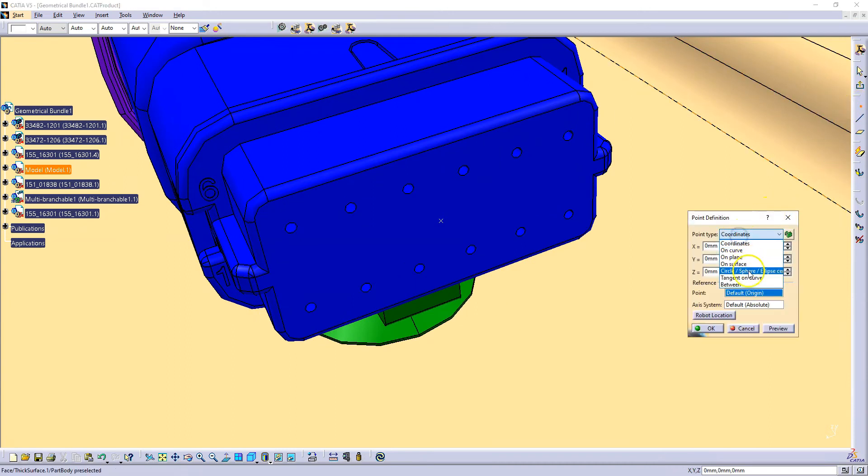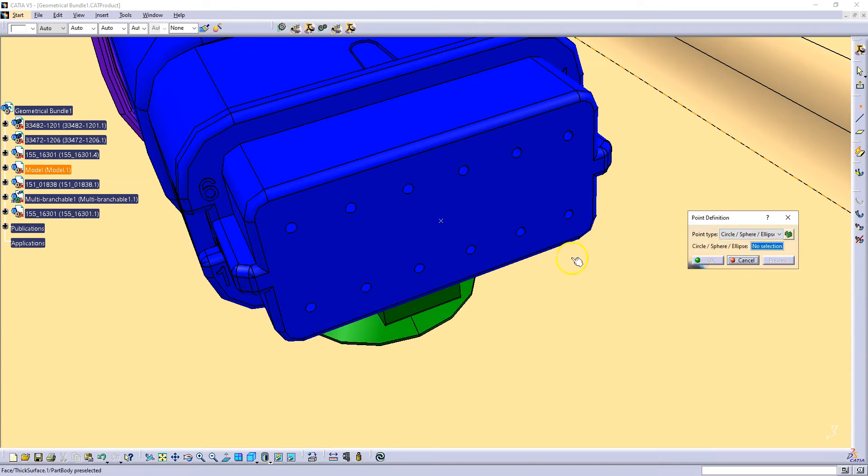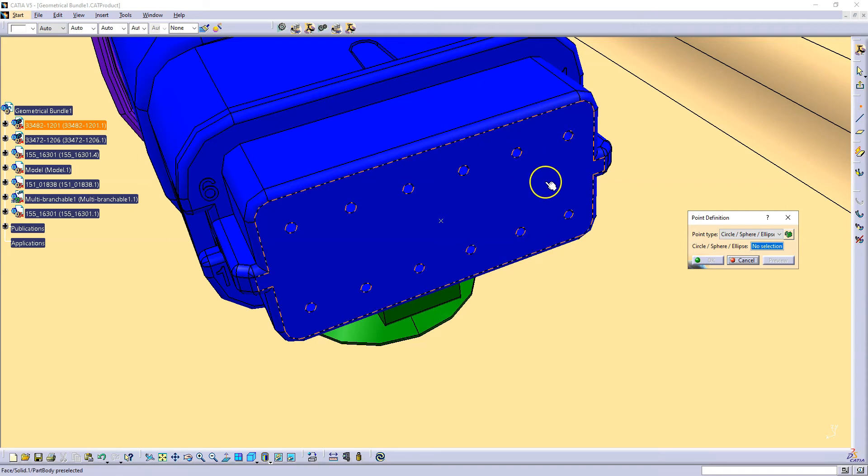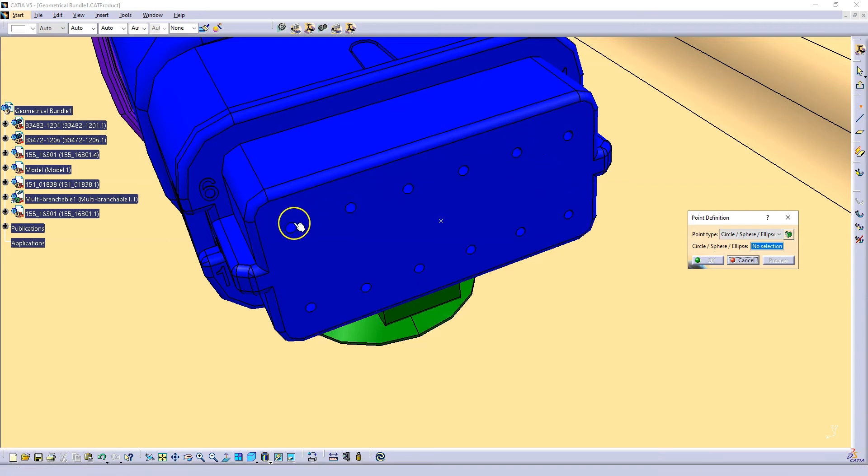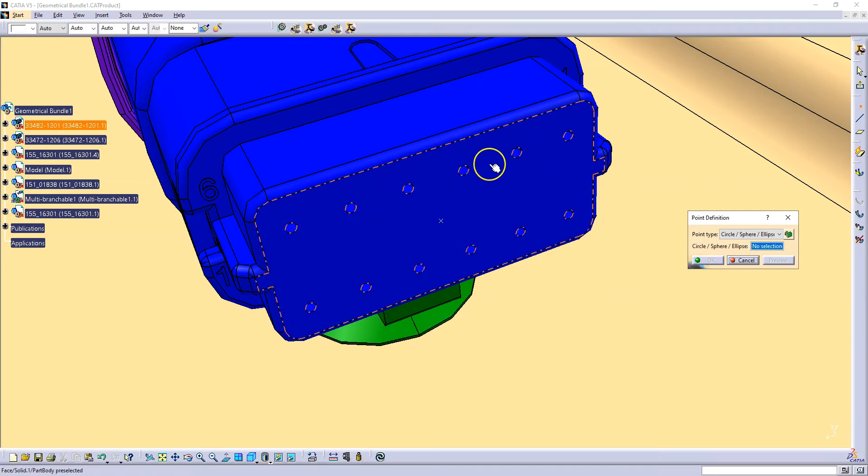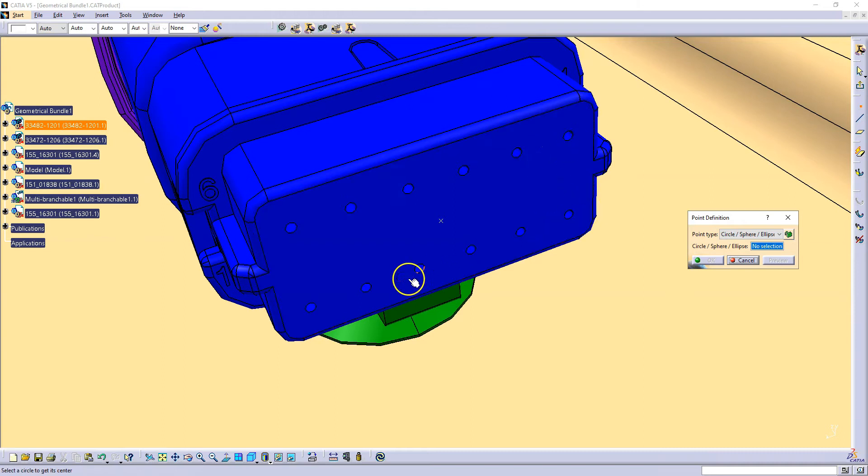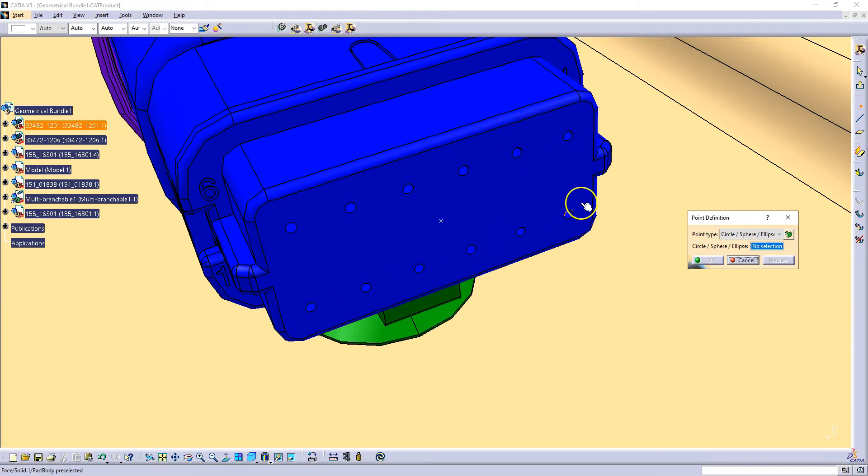Select here. Circle, sphere, ellipse center. If you have connectors that have square cavities and you cannot add a point, just add the sketch on this surface and add a point in the sketch for each square cavity.